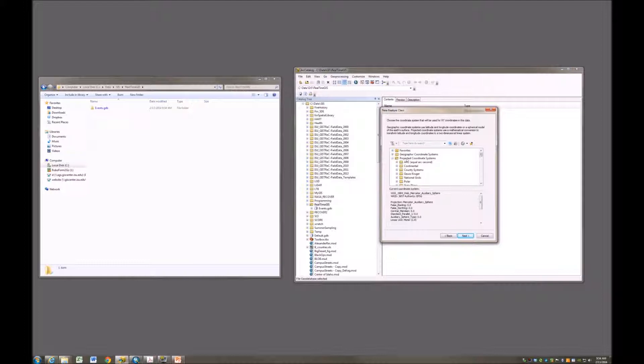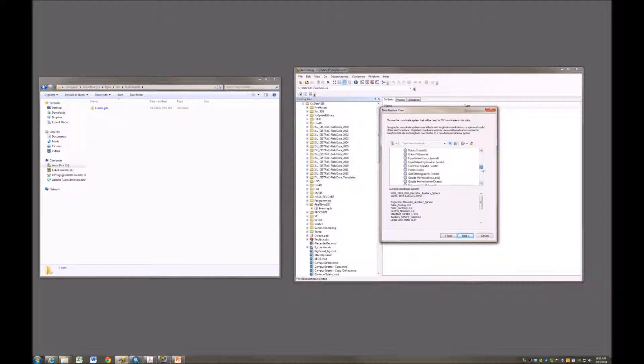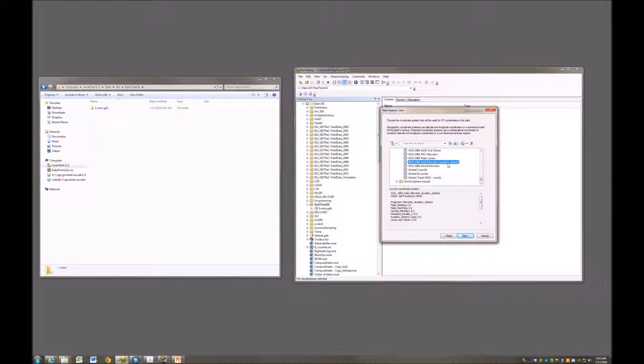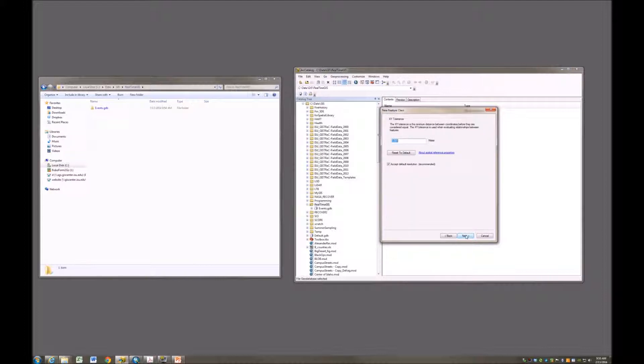This, by the way, can be found underneath Projected Coordinate Systems World. Then you'll scroll down near the bottom of it and choose WGS 1984 Web Mercator Auxiliary Sphere, and then we do Next.